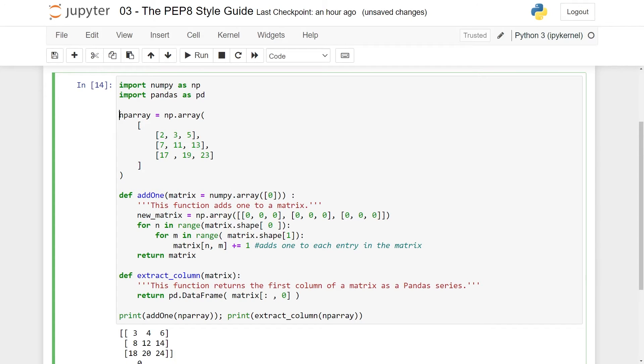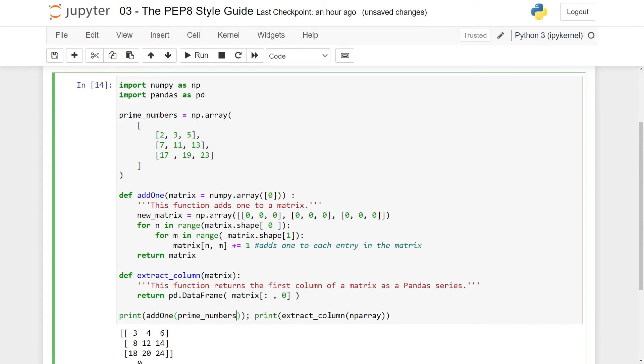Finally for this, the name np_array kind of sucks to be honest. This is matrix of prime numbers. I think I'll just call it prime_numbers. This is used here and here. Good.